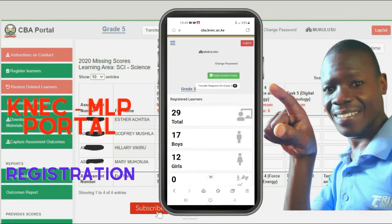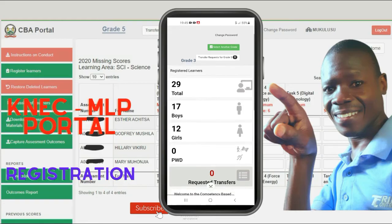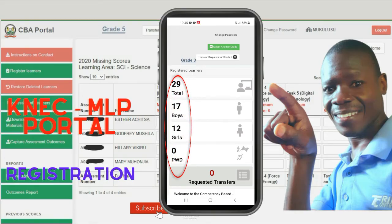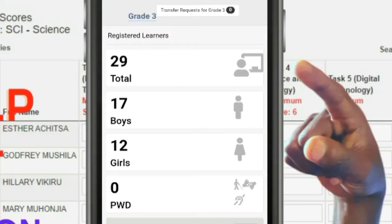From the home page, you can see a summary of registered learners. I have a total of 29 learners who were registered. Out of the 29, 17 are boys and 12 are girls. For those with disability, I have zero registered.